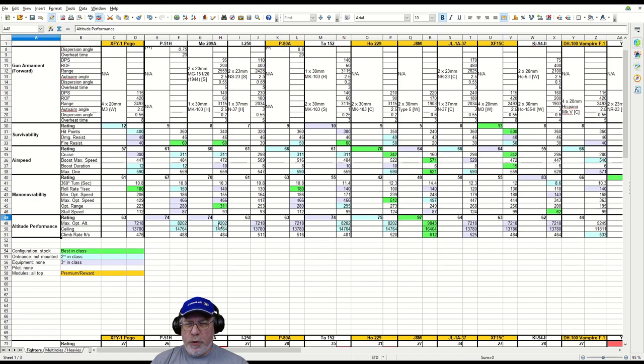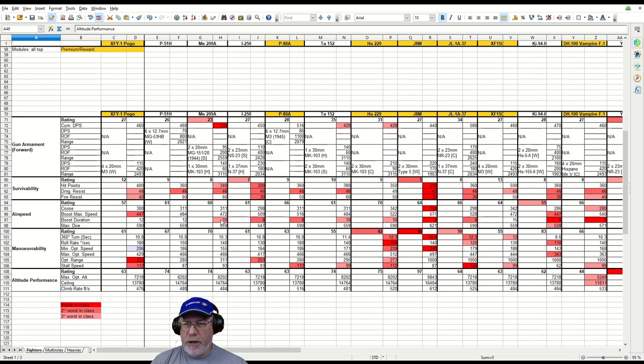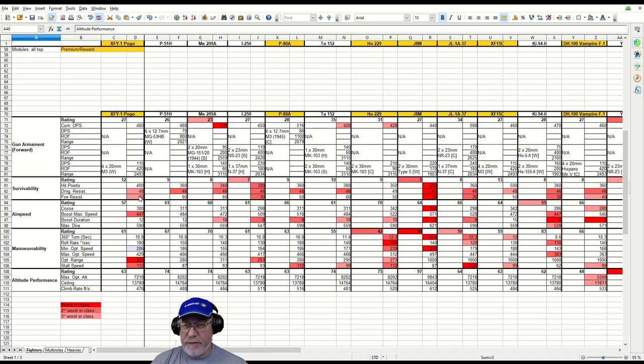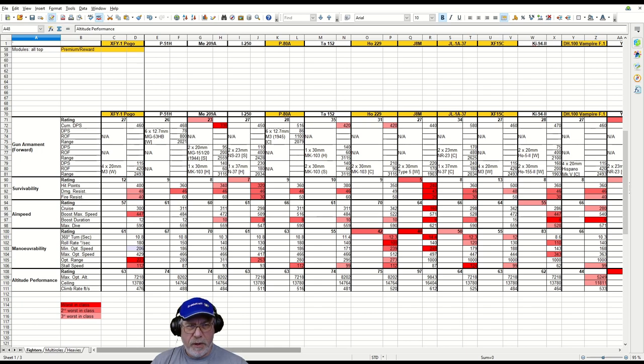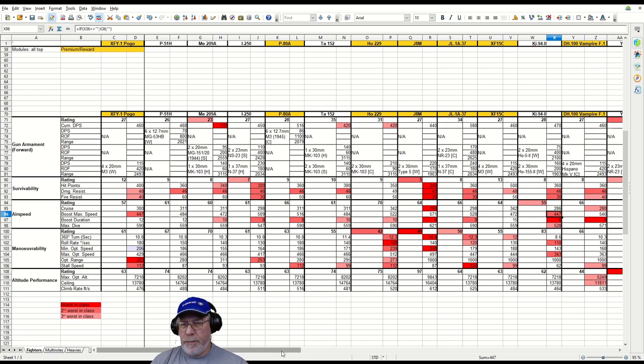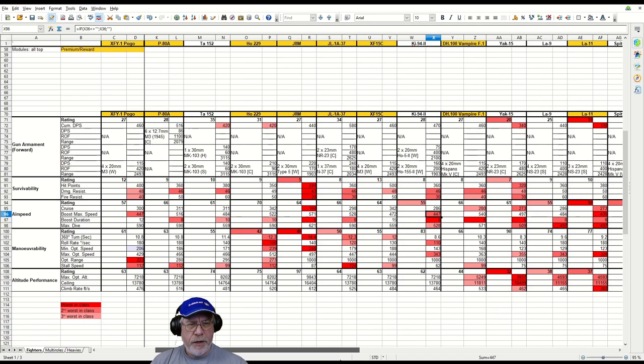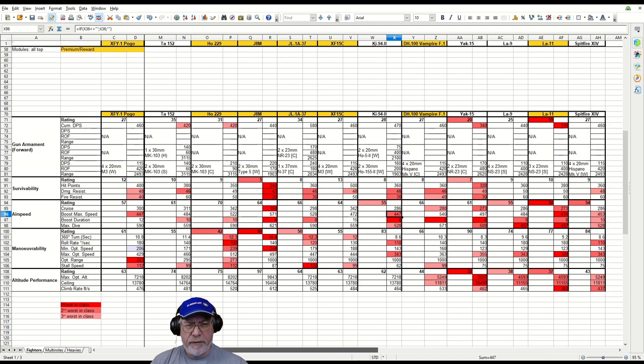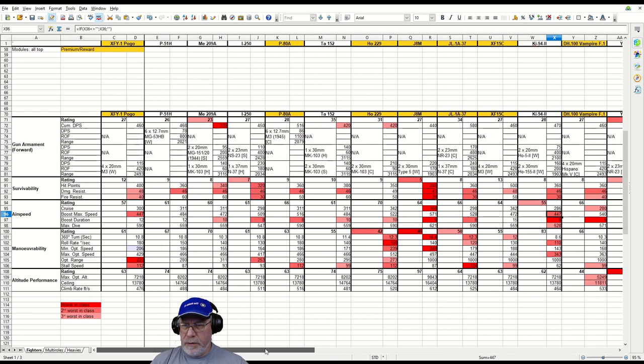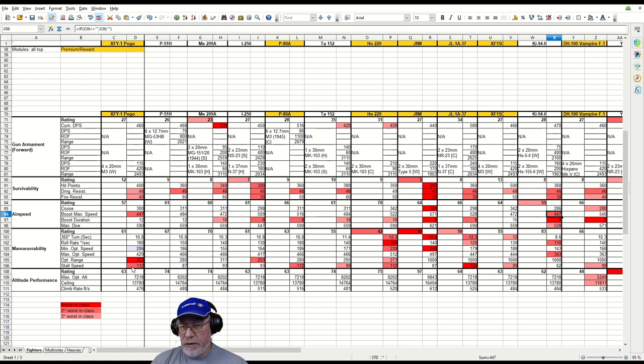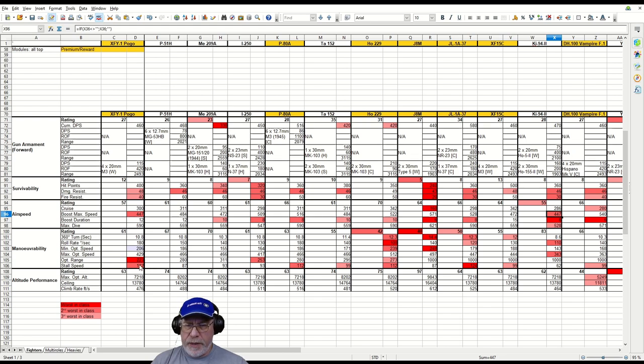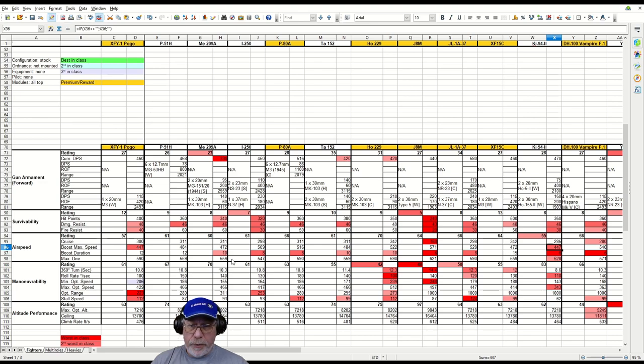Looking at worst in class figures: fire resistance is third worst, so be careful. Boost maximum speed is not great - second worst in class, as slow as the Ki-94-2, but that's much more maneuverable and has a different trick up its sleeve. The only aircraft worse is the LA-11. The optimum range of 223 is worst in class, and stall speed is second worst in class as well.